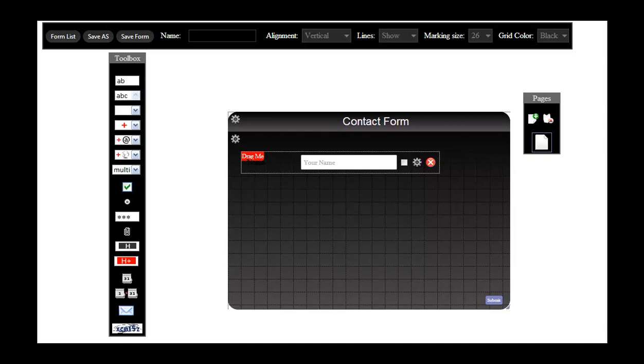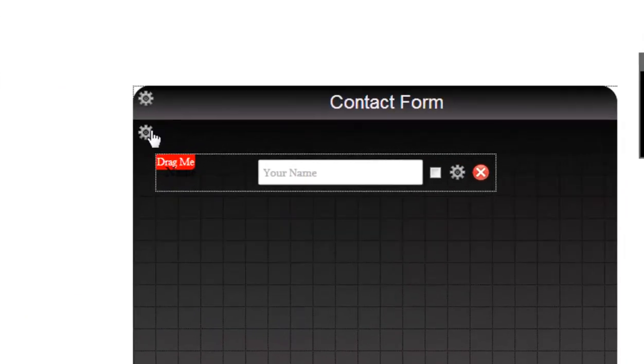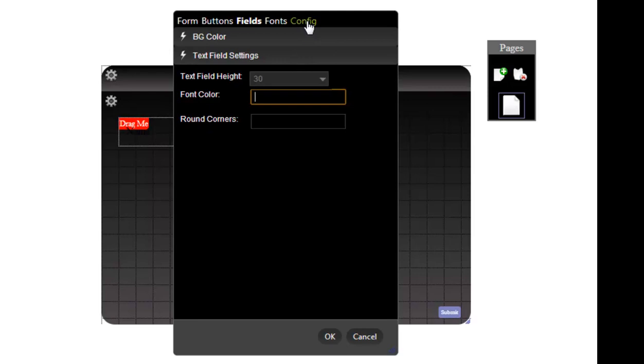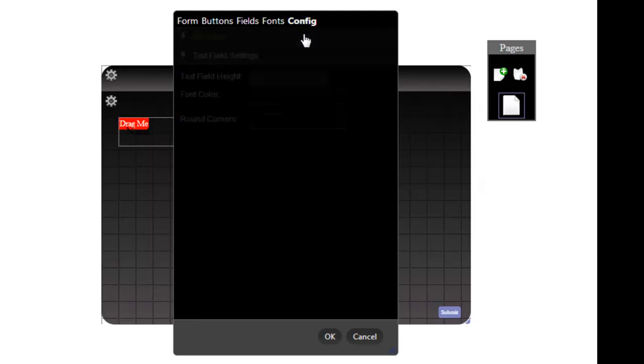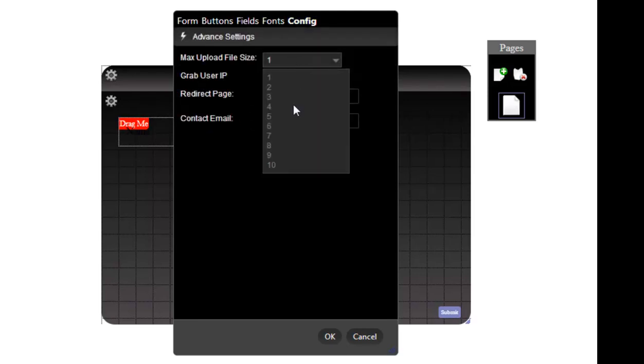Manage Contact Form Settings. By clicking on Contact Form Settings and then on the last tab, Configuration, you can make the following settings.